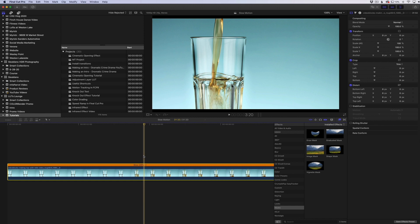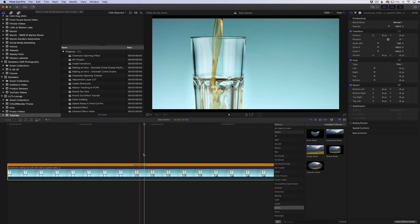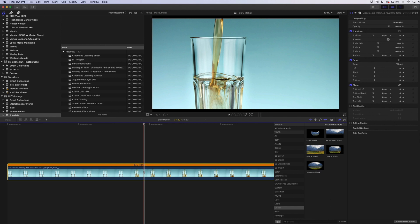Final Cut Pro is going to render it a little bit and you can see it up here in the top. It's rendering that and applying the optical flow to the clip. Once it's done I will go ahead and show you the result of what it does.